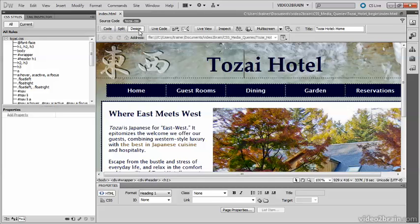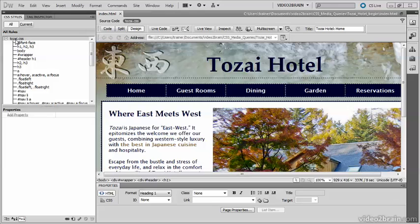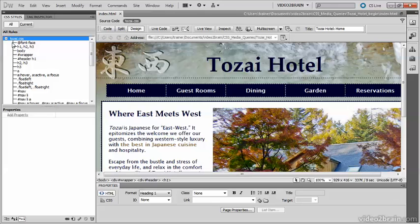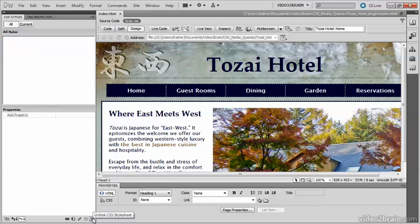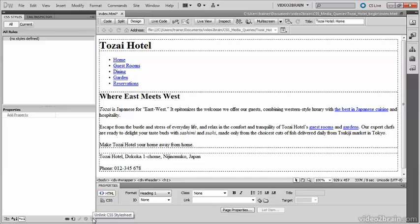Open index.html in the Tozai Hotel Begin folder. Before creating the site-wide media queries file, you need to detach the existing style sheet. Select the style sheet in the All mode of the CSS Styles panel and click the trash icon at the bottom right to unlink the style sheet.